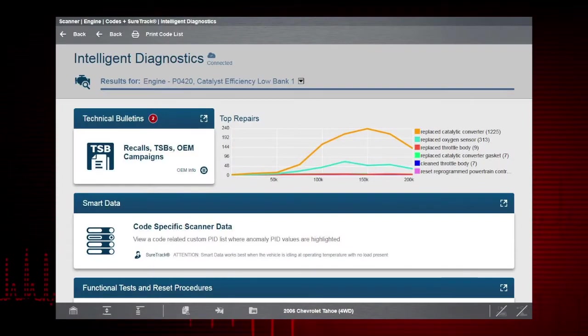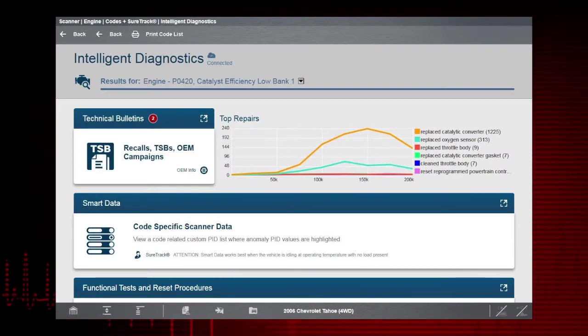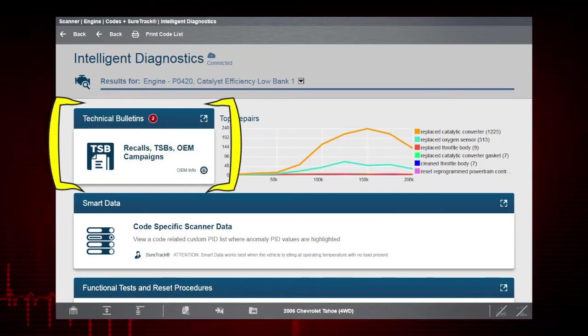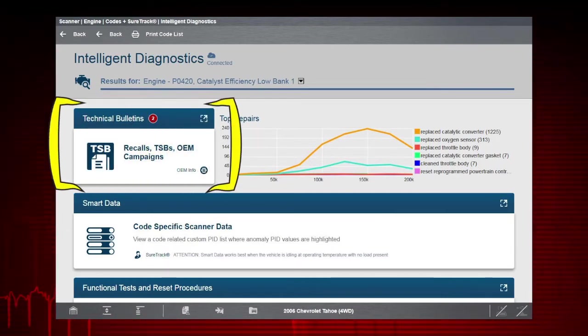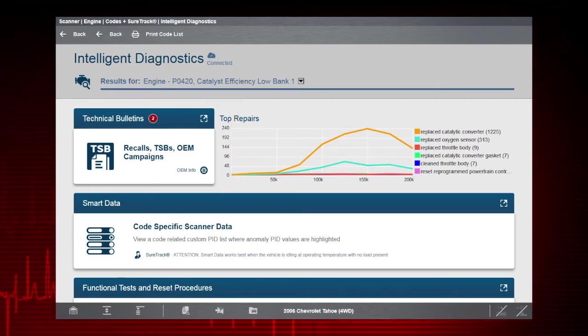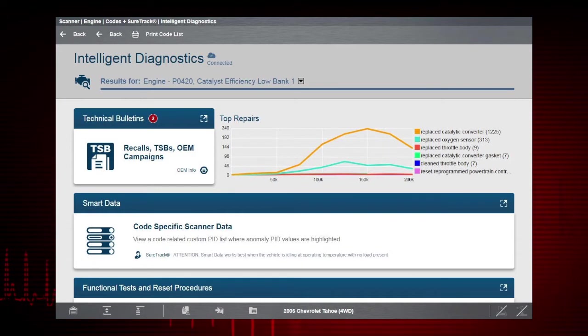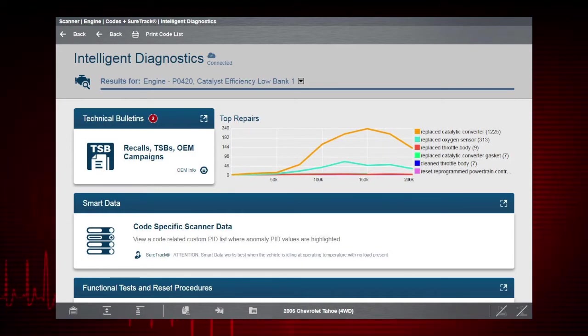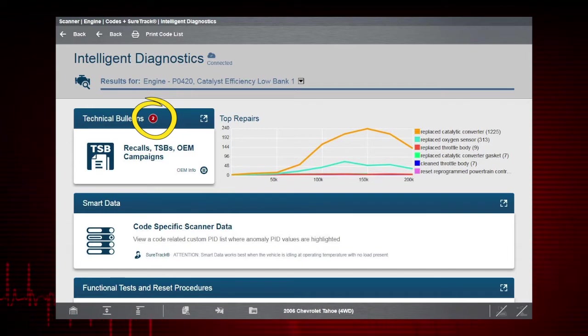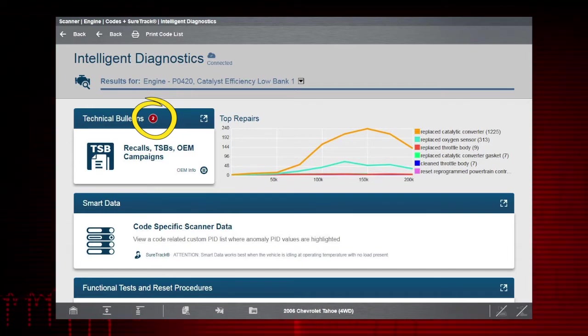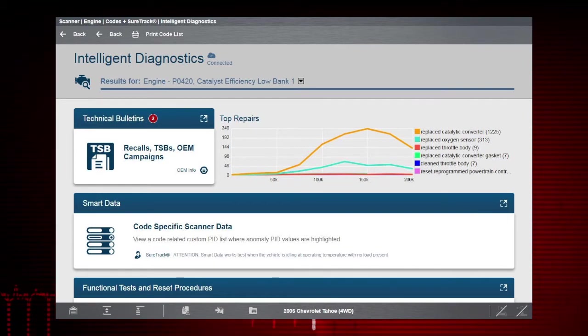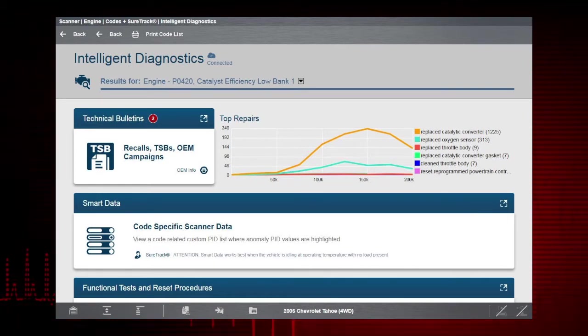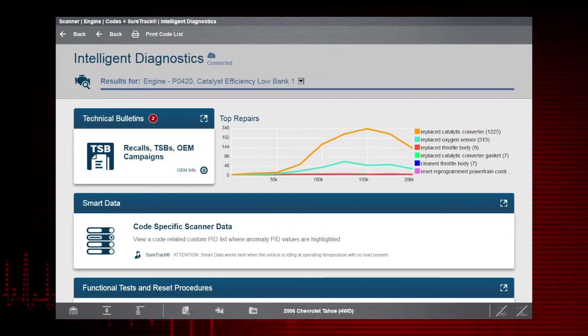Technical bulletins are one of the first things to check for when performing any diagnosis. The Technical Bulletins card makes it easy by giving you quick access to the available OEM recall, TSB, and campaign information for the selected code. If the icon on the card is red, the number displayed indicates the total number of recalls, TSBs, and OEM campaigns that have been found. If the icon is green with a check mark, it indicates no results were found.